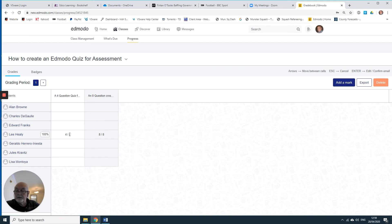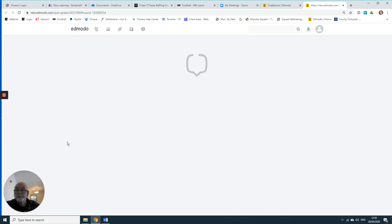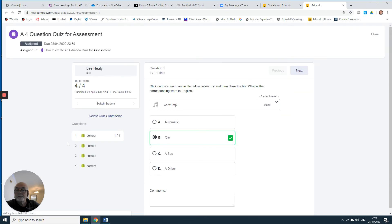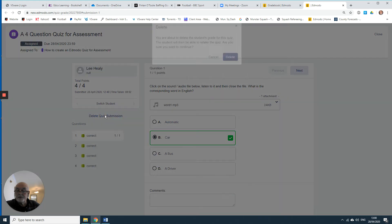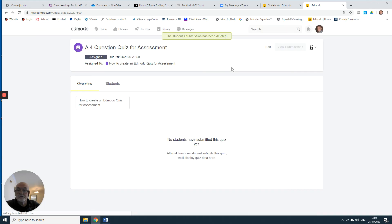So I click in here, look at View Submission, and then delete the quiz submission. This allows the pupil to resubmit that quiz. When they visit Edmodo, they'll see that that quiz remains to be done.